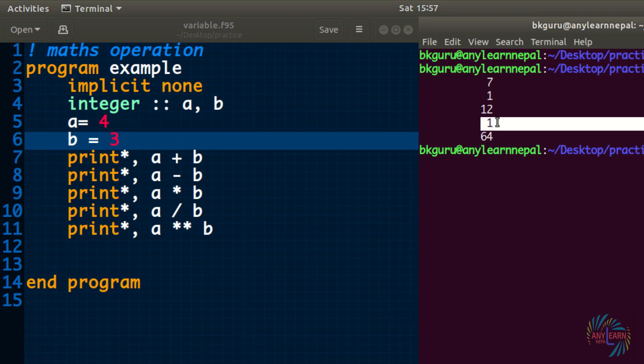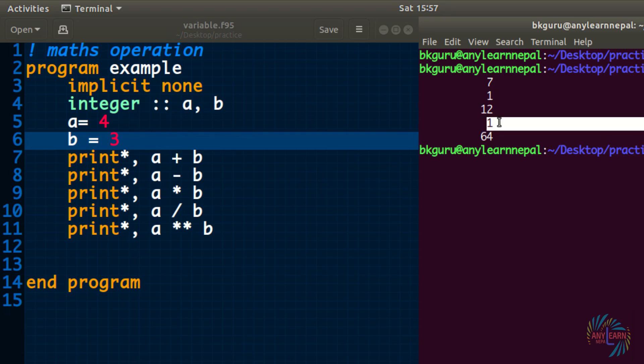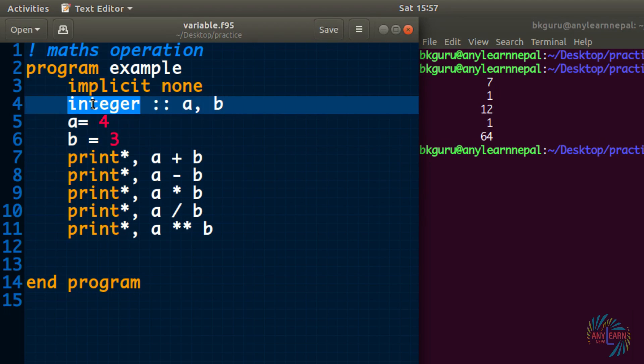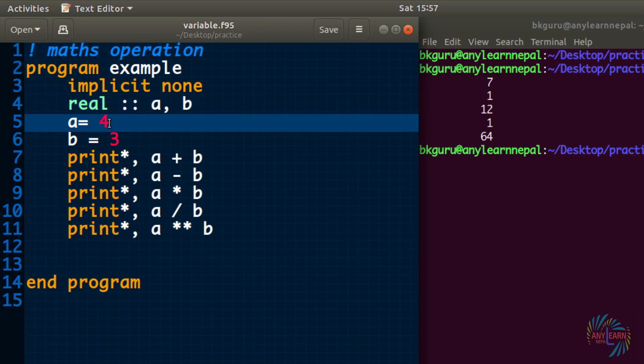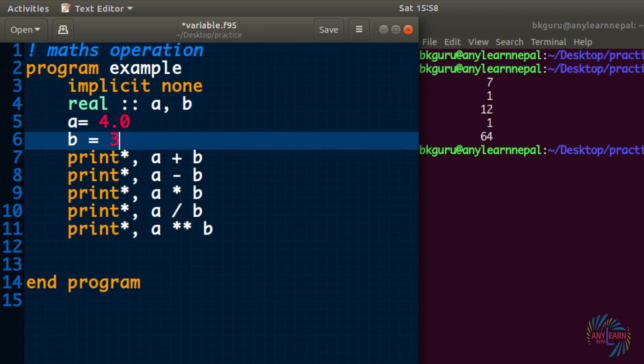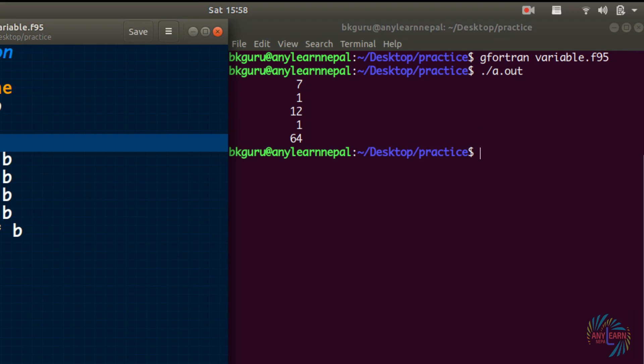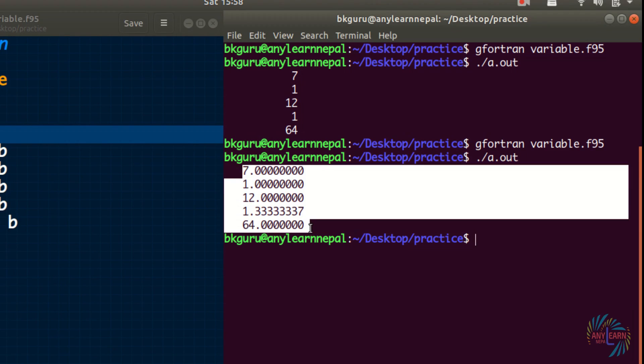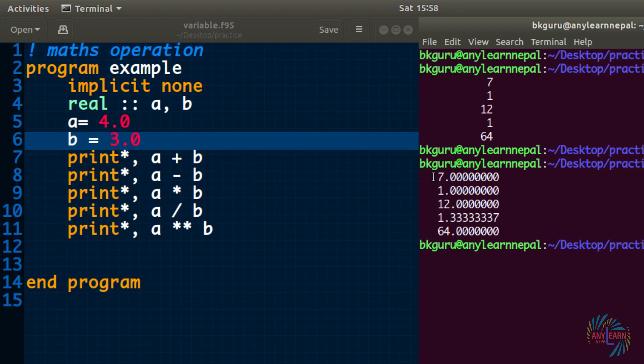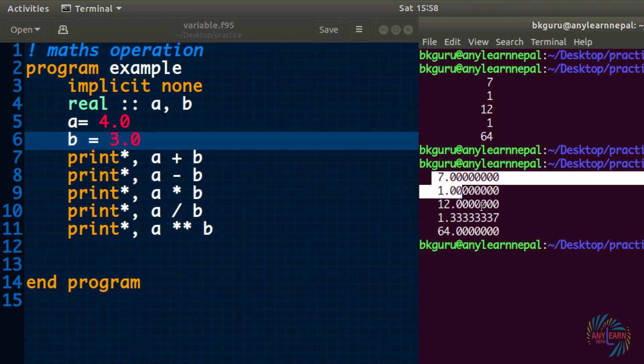So what if we need exact value of 4 divided by 3, that means in decimal, then we can change integer into real. Now a and b are declared as real variables. It is better to give 4.0, but 4 also works fine, 3 also works fine, but it is better to give decimal point zero for real. If we run the program and let us see the output, we get the float values containing the decimal place.